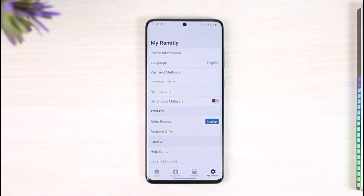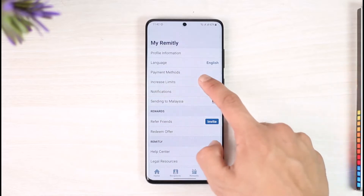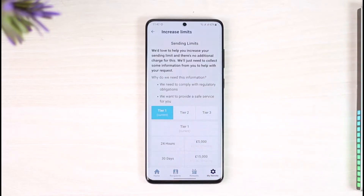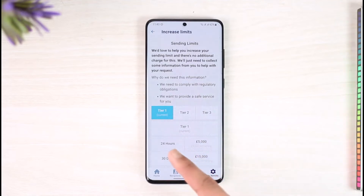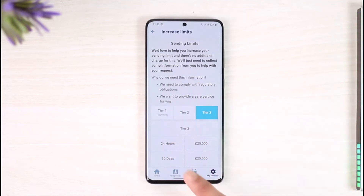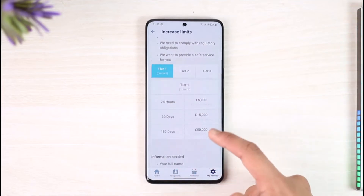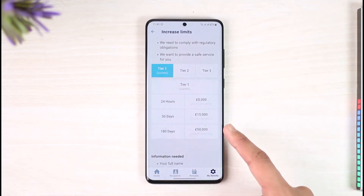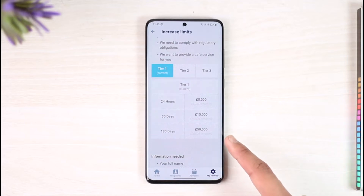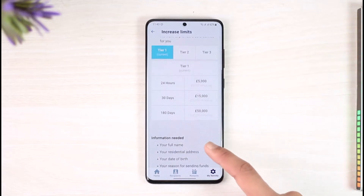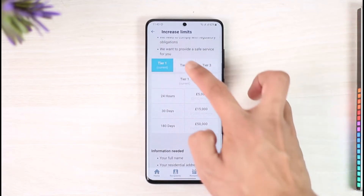Tap on the 'Increase Limits' button. Currently my account is verified. There are three types of verification: Tier 1, Tier 2, and Tier 3. I'm currently on Tier 1, which means I have a 5,000 euro sending limit, 15,000 euros, and 50,000 euros in 180 days remaining.